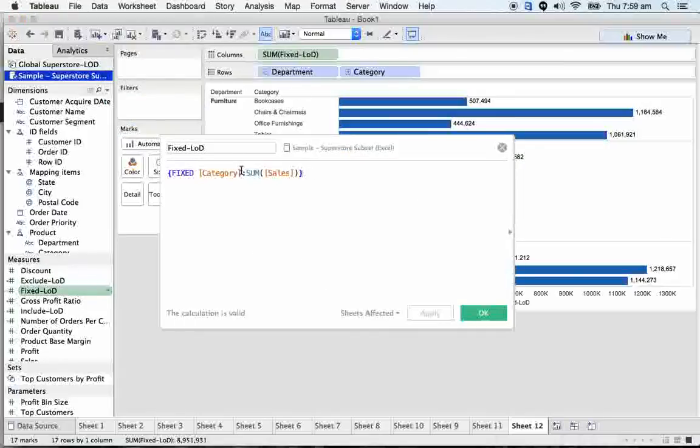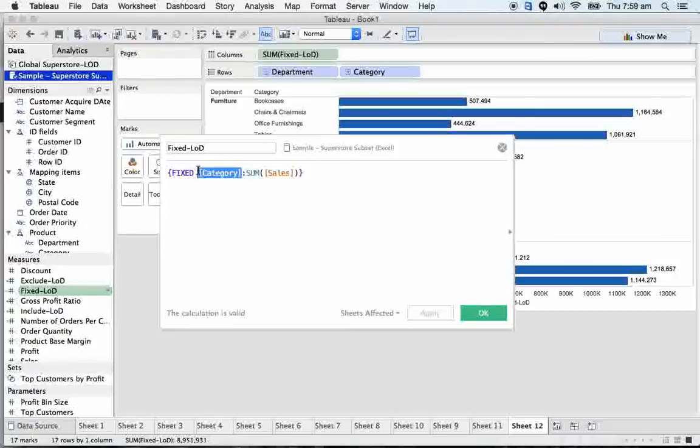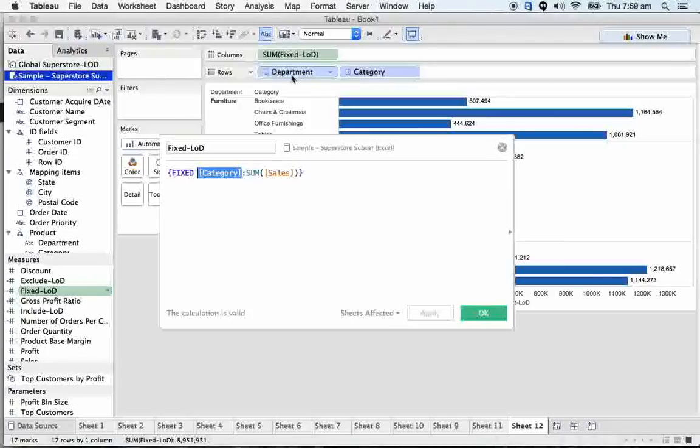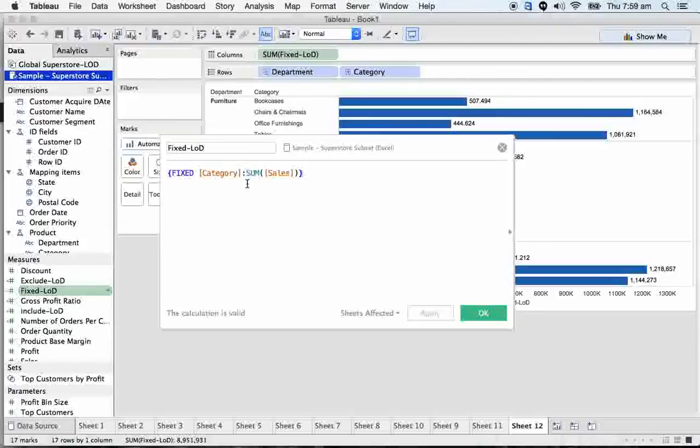When you are using category, you need not mention about the department basically. You got it. If I mention item, you need not mention specifically about category and department again. If you use lowest level of granularity, you need not to mention here. Say for example, I took as a restaurant, zip code is the lowest level of granularity from country, state and district and then zip code.